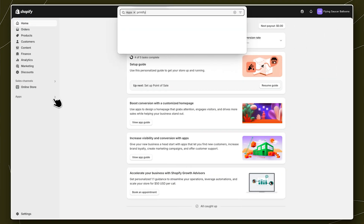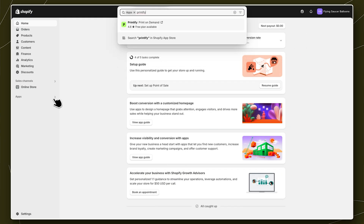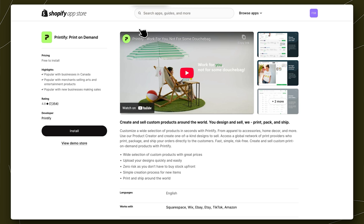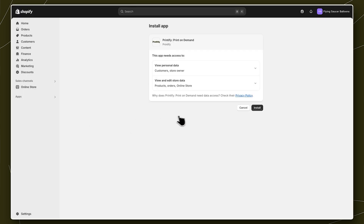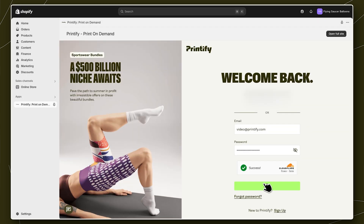Option number two to integrate Printify with Shopify starts from your Shopify dashboard. Find the app store and search Printify. Click add app and install app. Now log into your Printify account or sign up for free with your email address.